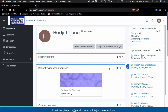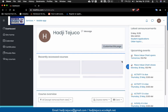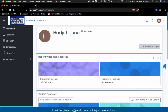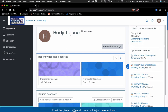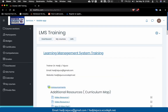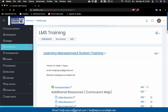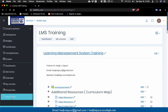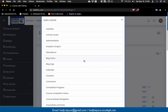That covers the dashboard. Click 'Stop customizing this page' and every time you open it you'll see upcoming events, online users, and the latest announcements. Now let's go inside the course. By default there are no blocks available inside the course, so let's add one. First, click the gear icon and then click 'Turn editing on.' Once editing is on, you'll see 'Add a block' on the side.